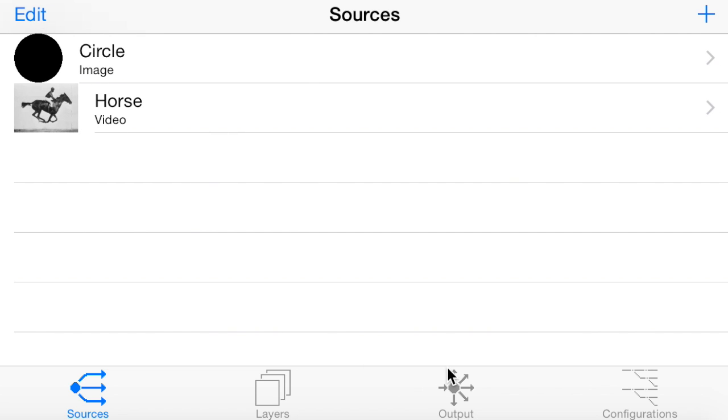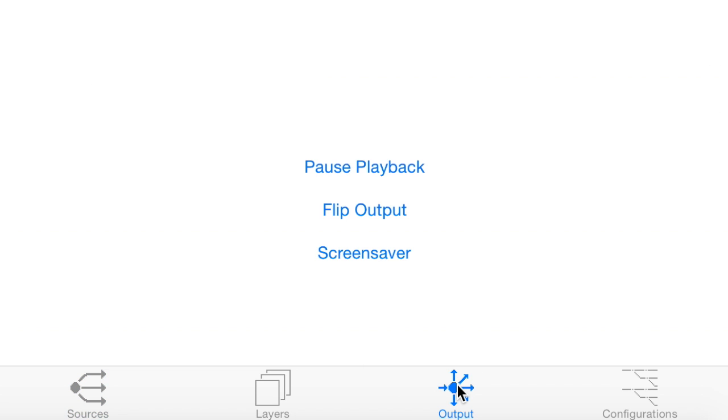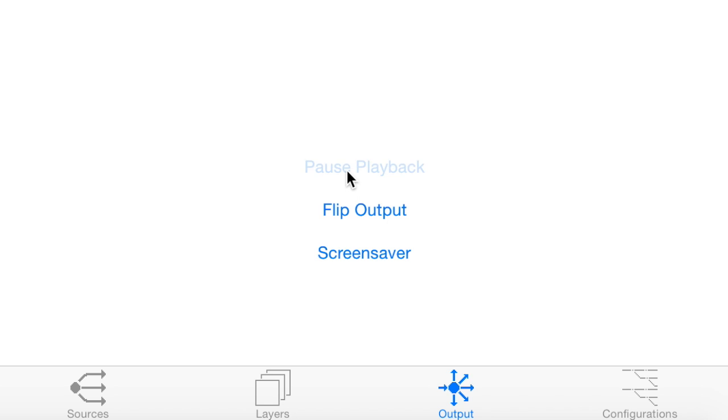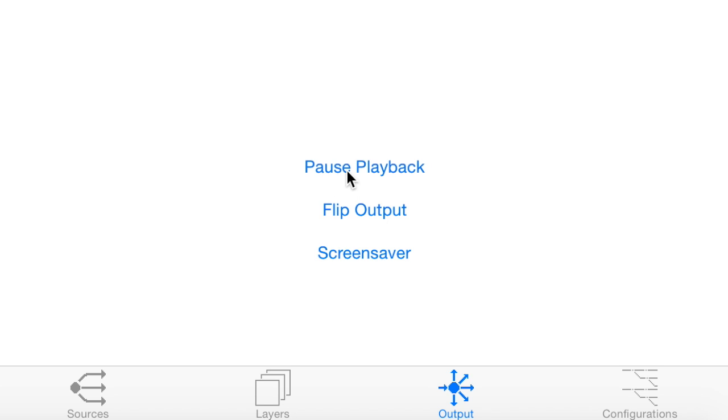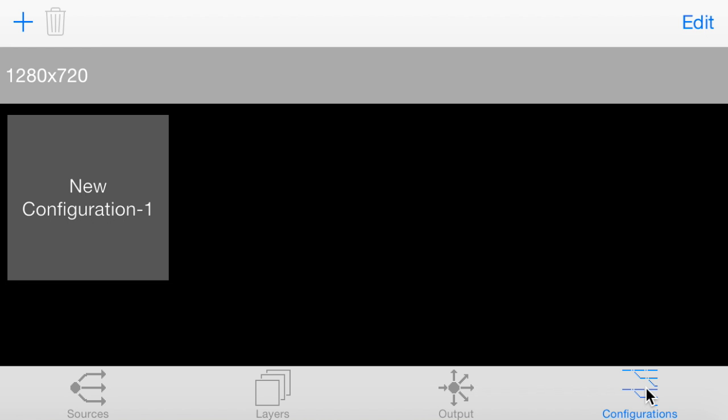And that's basically the run through. We also have output functions here. We can flip the output. Sometimes it's a bit awkward just to find a setting on the projector to flip the output. You can just do that here. You can pause and play back the whole project at once from here. There's also a screen saver option which just turns the screen black if you're going to plug it in for long periods of time.